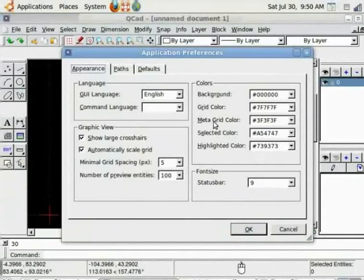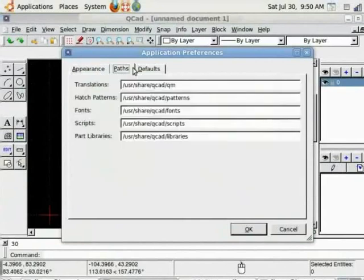Application preferences are the ones which apply to entire QCAD application rather than just a single drawing. You can change background, grid color, metacolor, language, set the specific unit that you want, default unit. Let's say meter here and click OK.